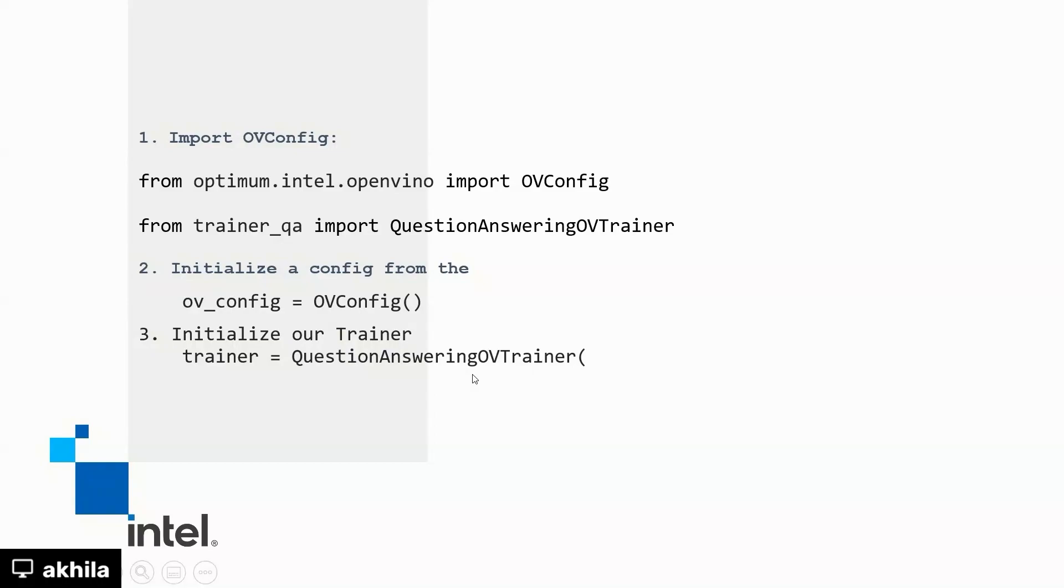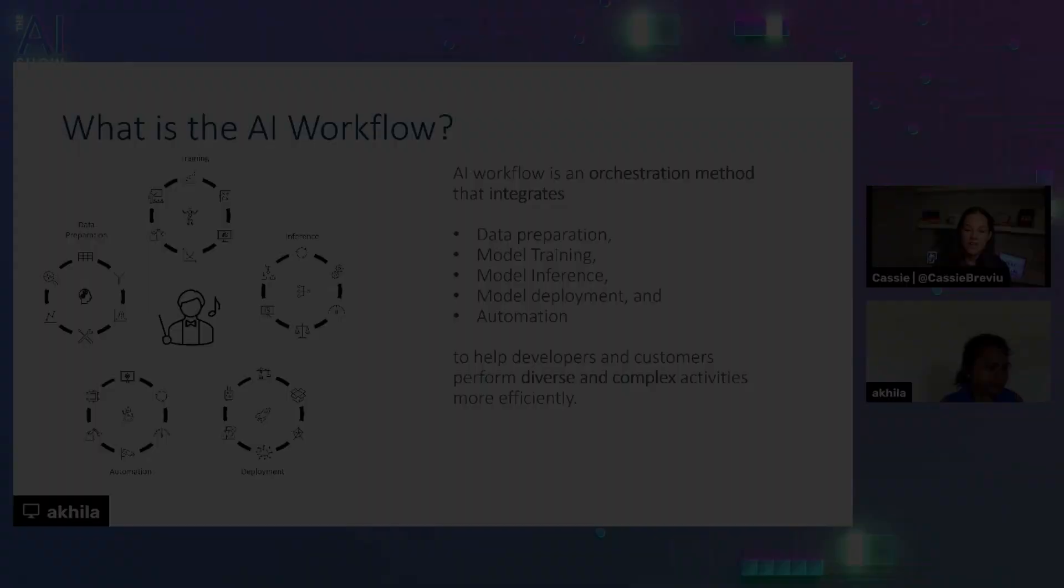So the output of the training would be an optimized int-8 PyTorch model. Using the optimized int-8 model, we can run the inference for better performance.